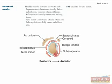Finally, we have subscapularis, which adducts and medially rotates the arm. That was a lot to take in, so let's go through it again one more time really quick.